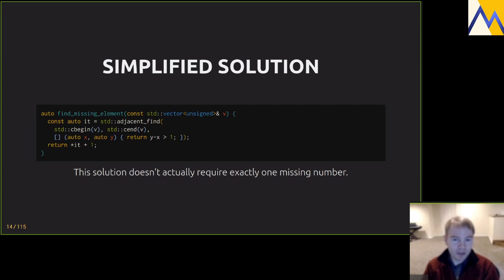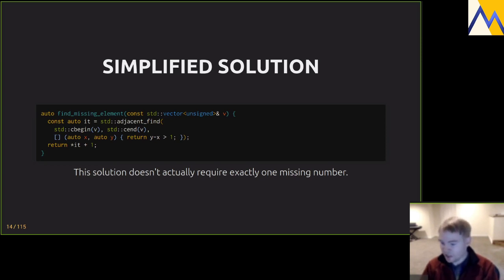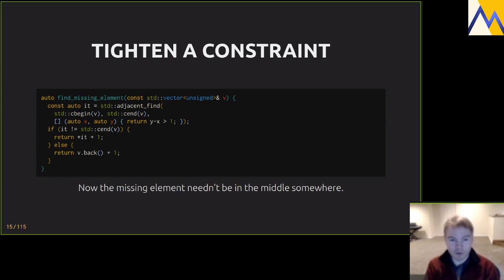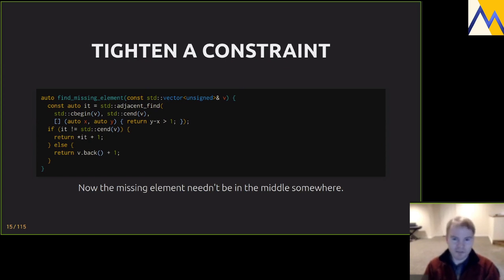This solution still has the major constraint that the input is sorted. If the vector has no gap we'd be dereferencing the end iterator, so let's handle that: if we reach the end, return the back element plus one. If the vector is empty, that doesn't work either. Adding a sort would break our linear complexity, so this approach works for the highly constrained problem but is running out of steam — we need to try another approach.